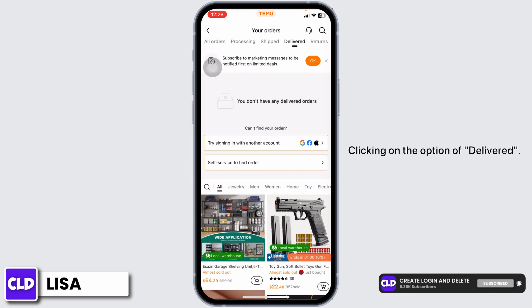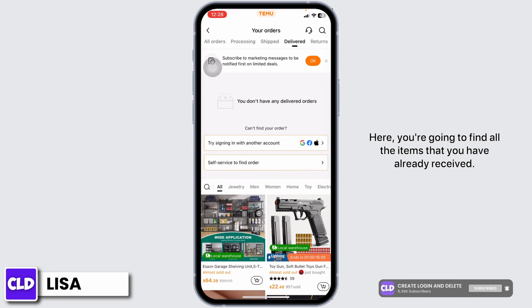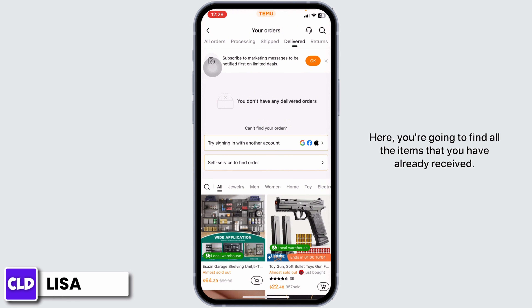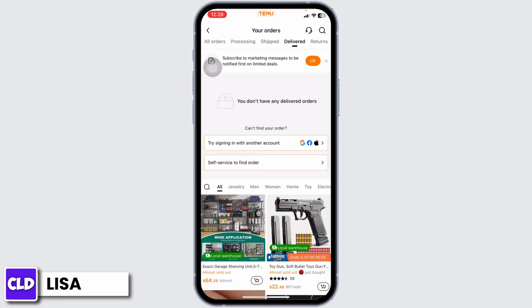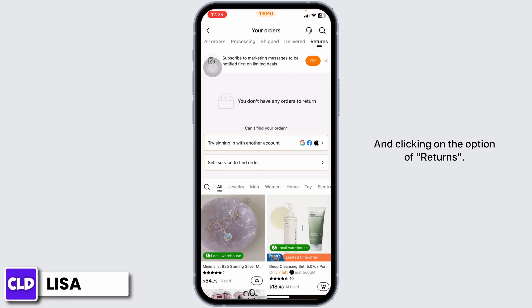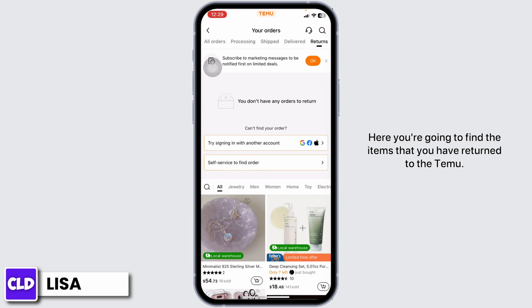Clicking on the option of delivered, here you're going to find all the items that you have already received. And clicking on the option of returns, here you're going to find the items that you have returned to Teemu.